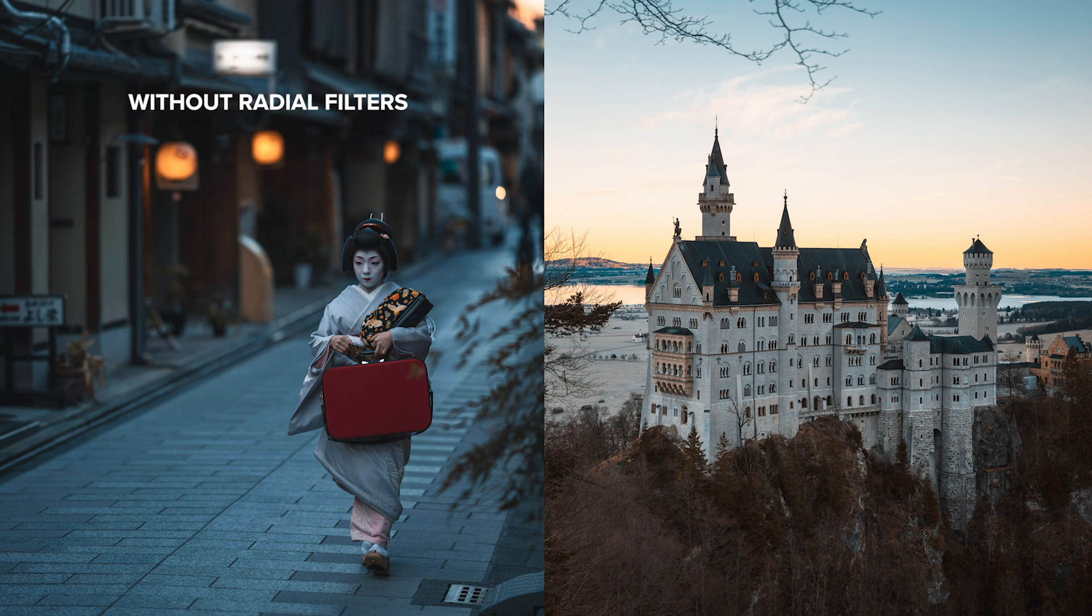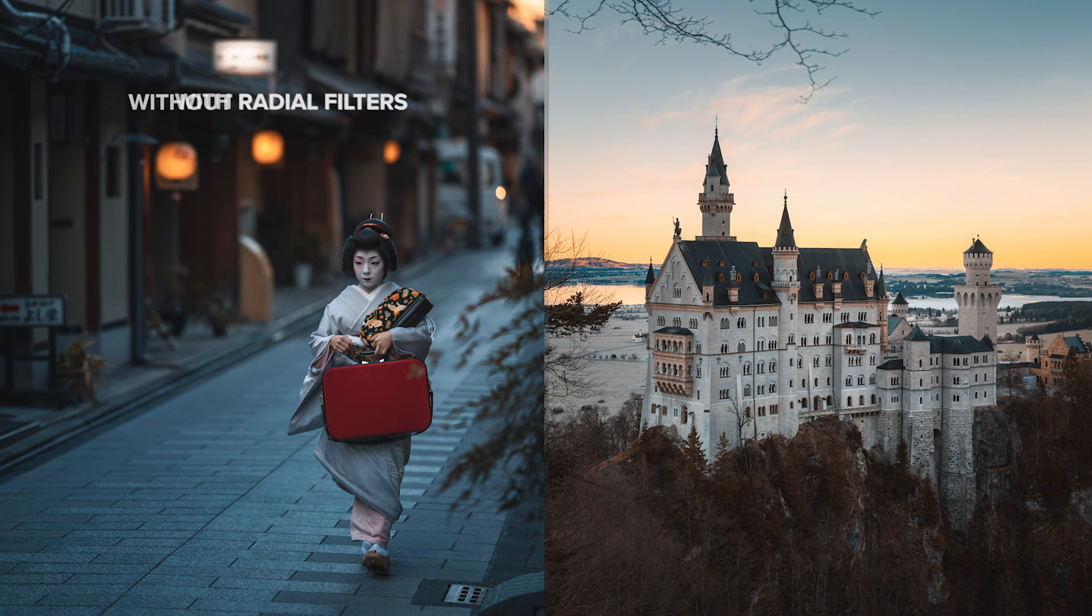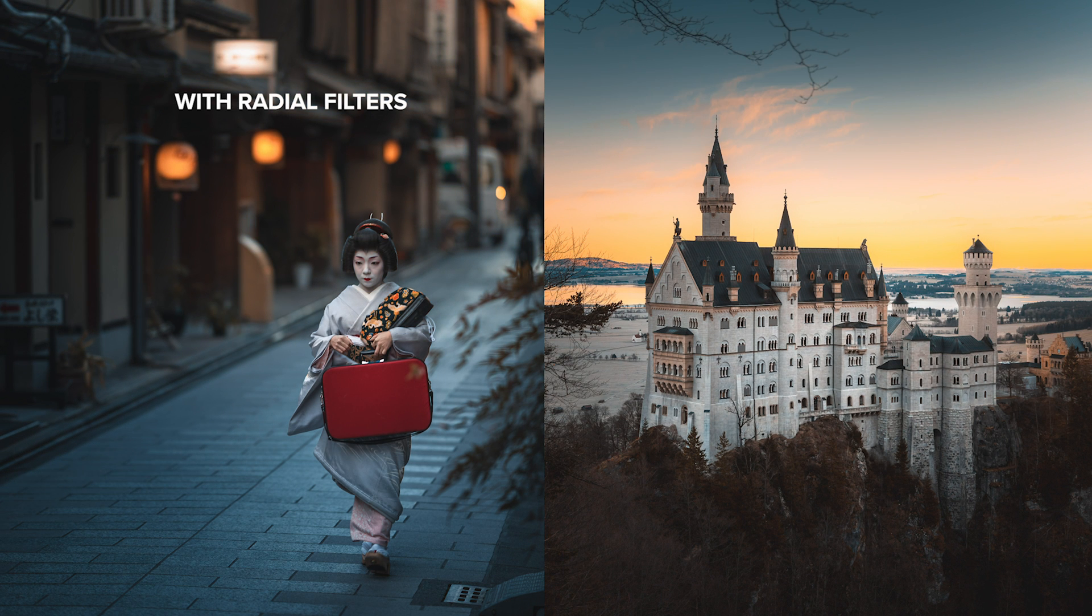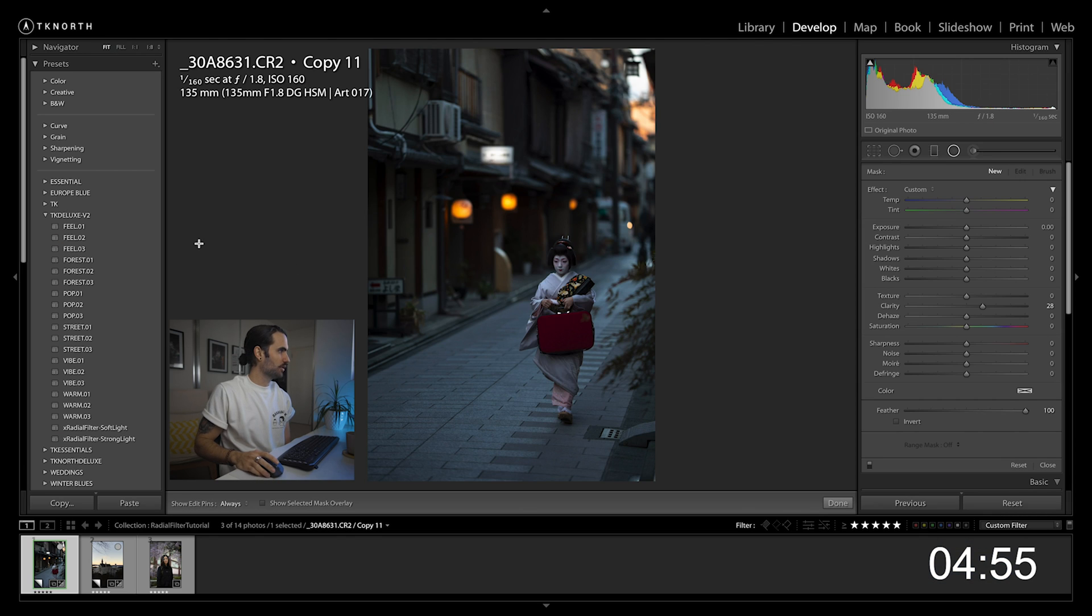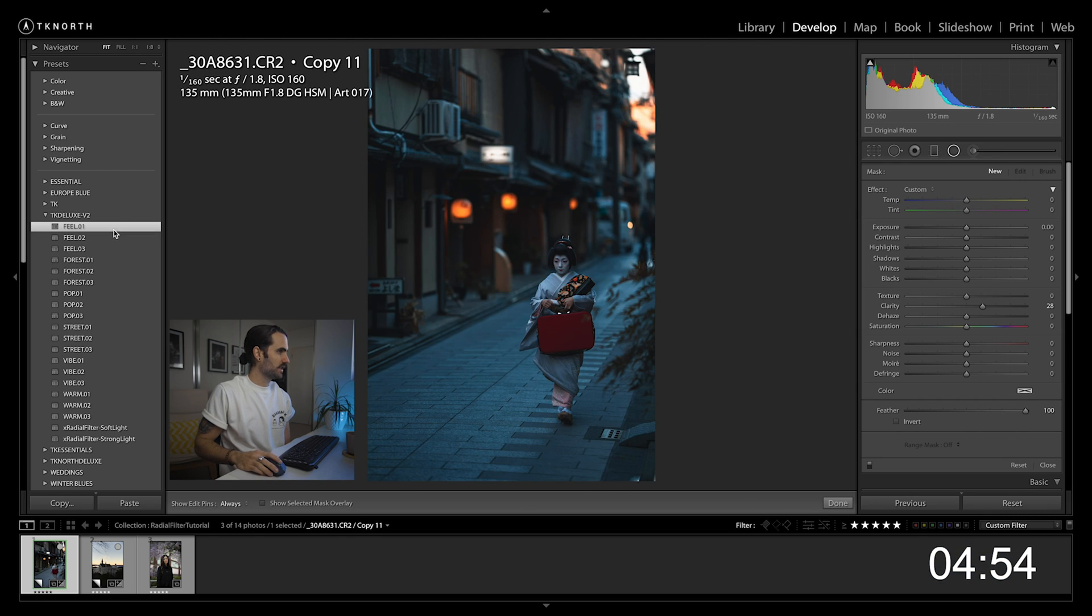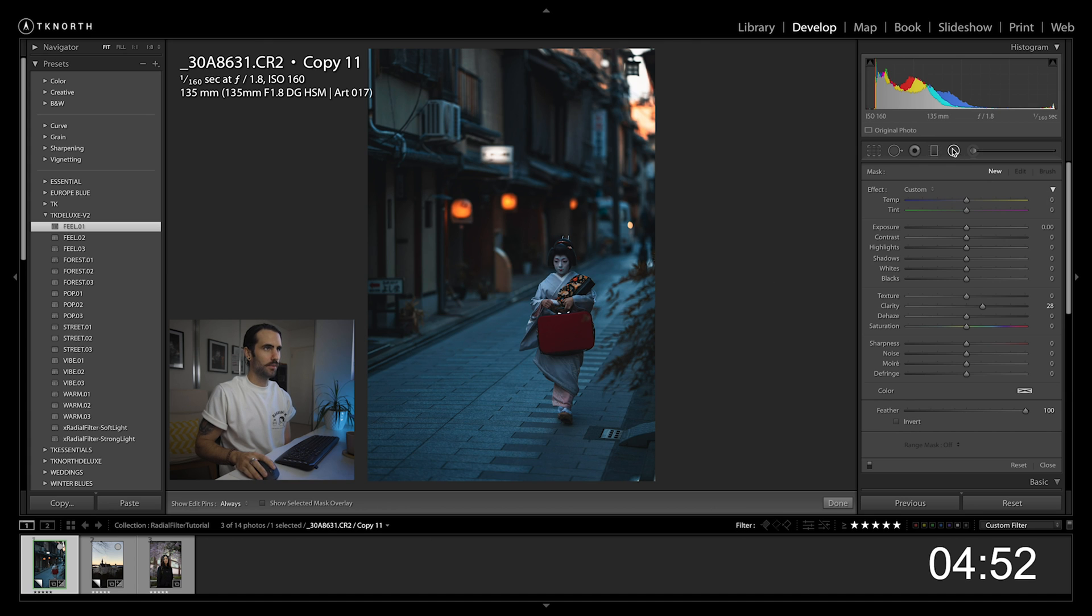I thought I'd start with radial filters because they're a really simple and easy way to improve your photo editing. So let's not waste too much time, let's get five minutes on the clock, jump into Lightroom and get started. I've got my first image here in Lightroom. I'm going to select a quick preset just to give it a bit of color.